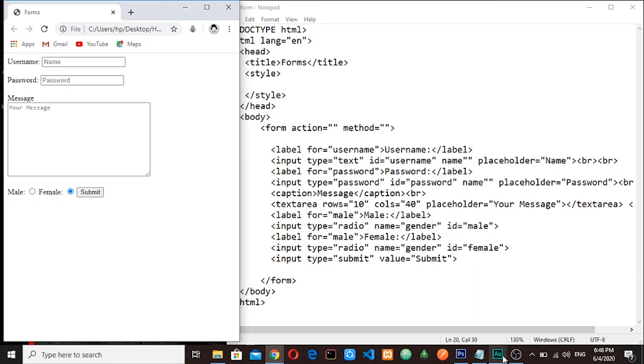Hello brothers and sisters, this is a continuation of HTML forms. In the previous tutorial you learned how to add radio buttons. In this tutorial you will learn how to add checkboxes, so let's get started.